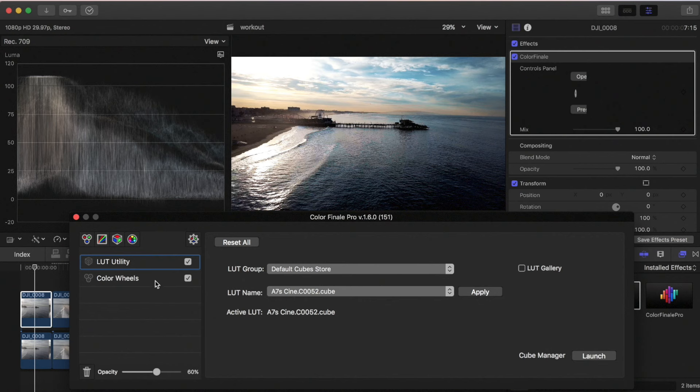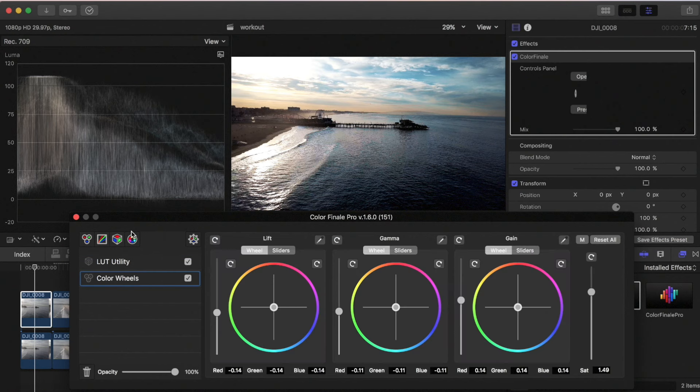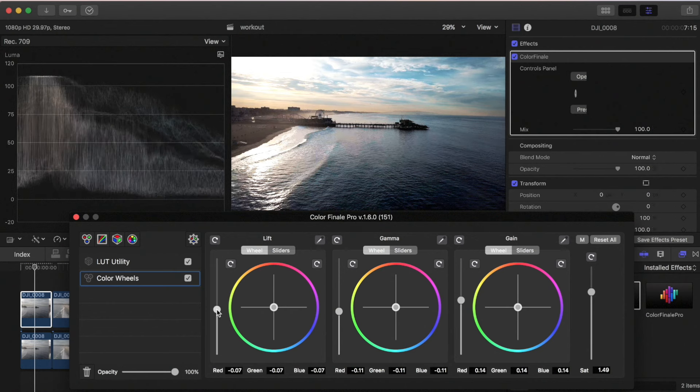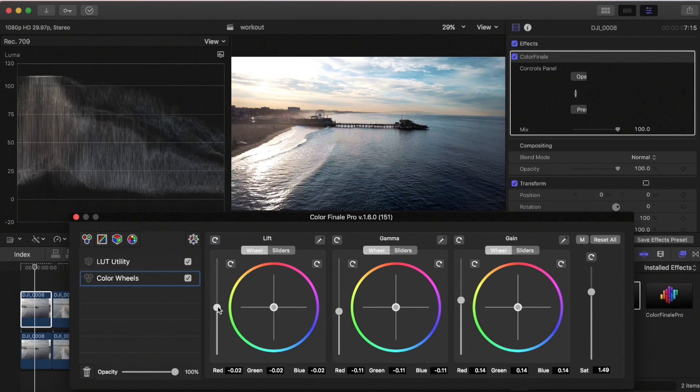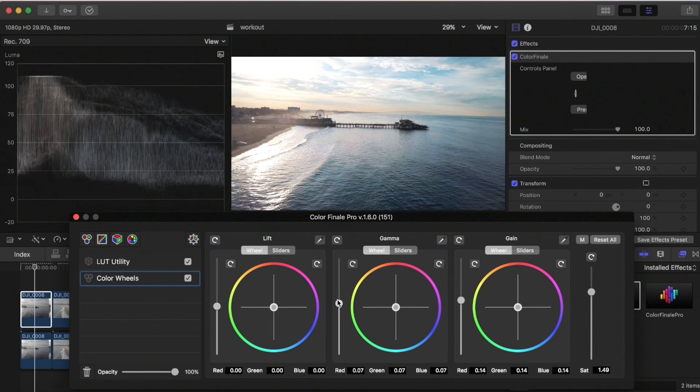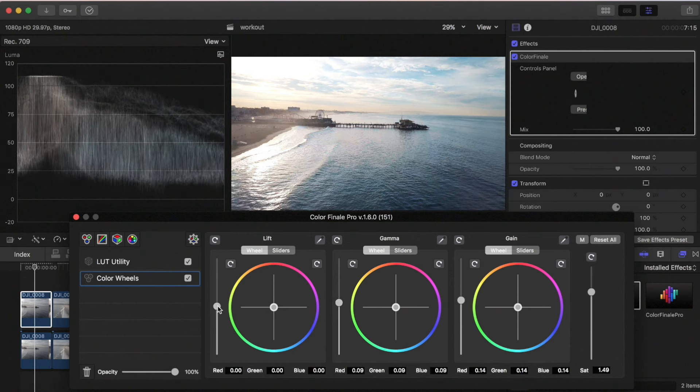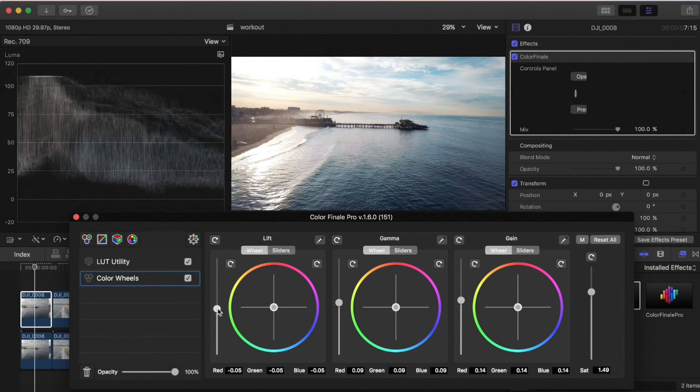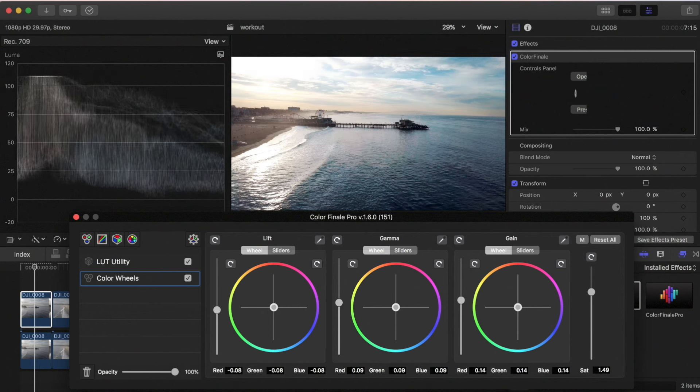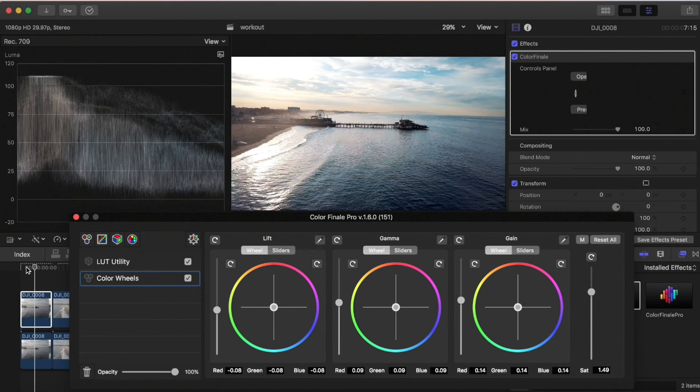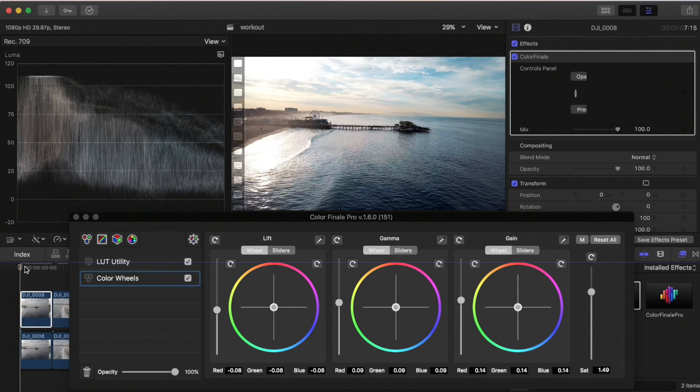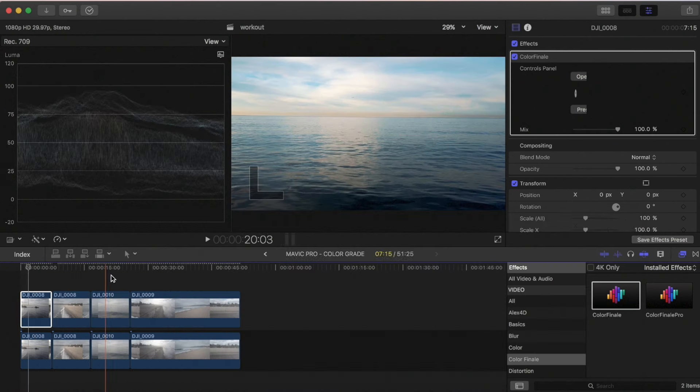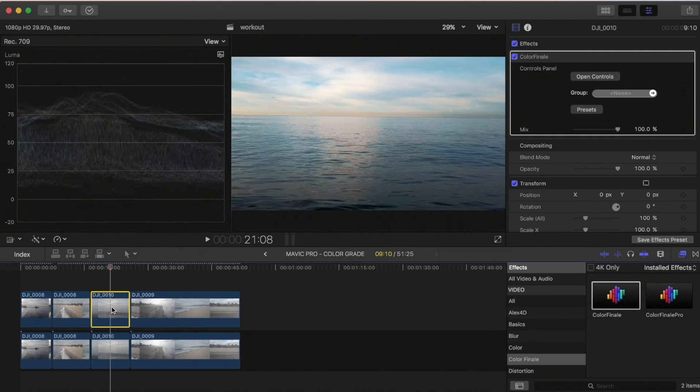We will go to color wheels and you can see where this image lies on the waveform. I'm gonna bring up some of those blacks, and it's more the mids. This is a higher contrast scene so the blacks are really gonna be crushed in it.